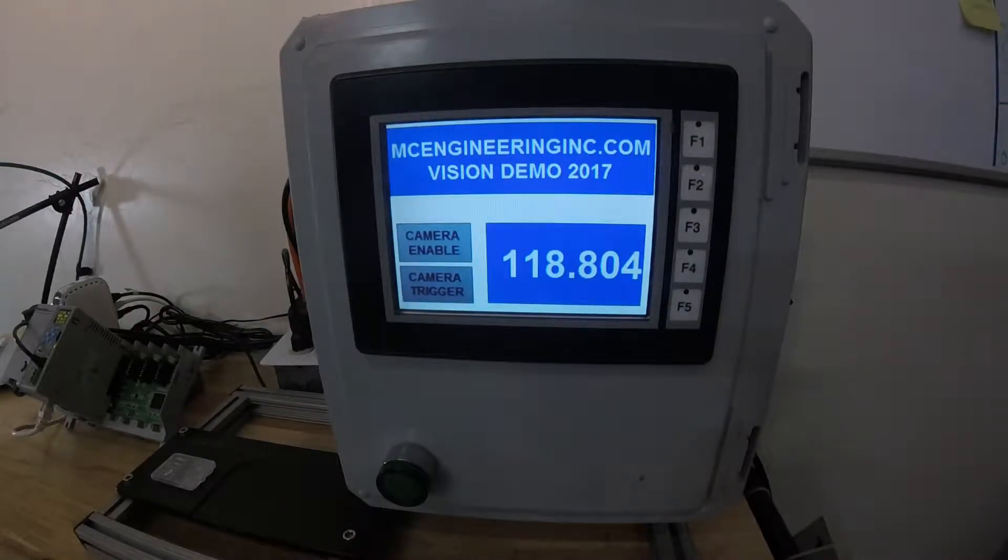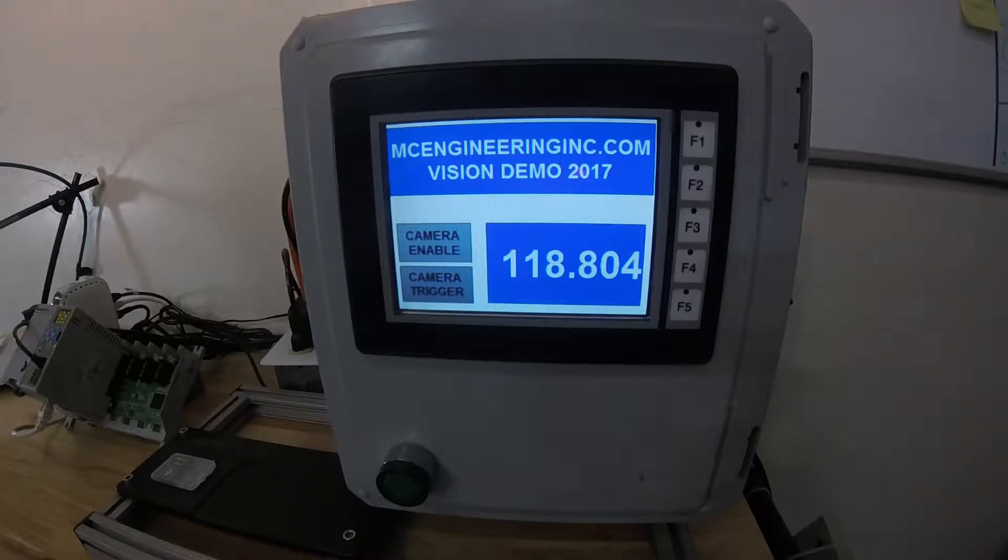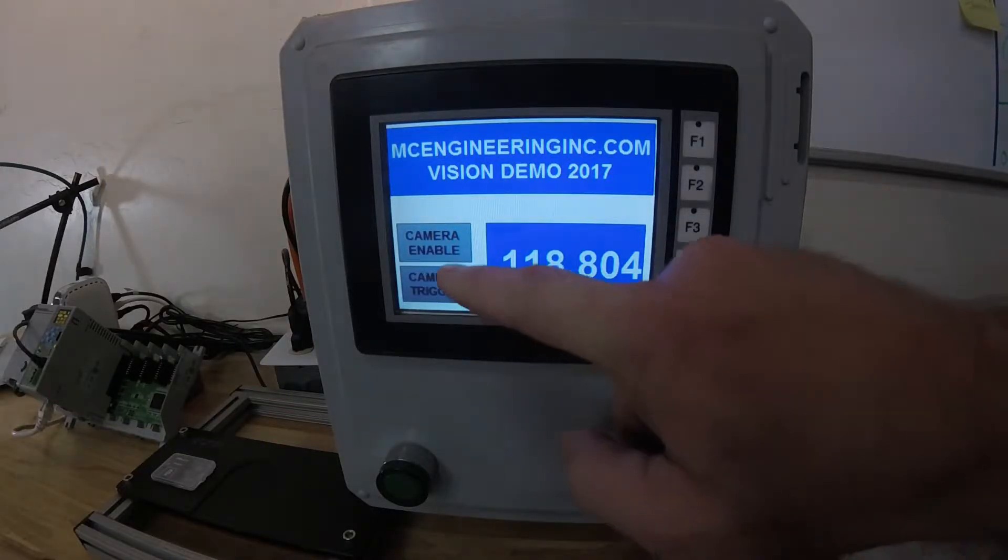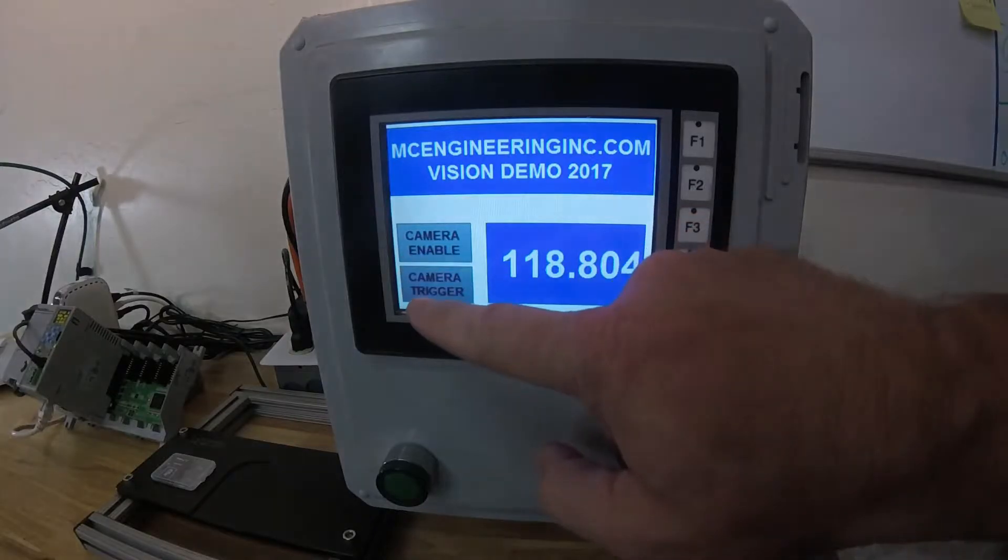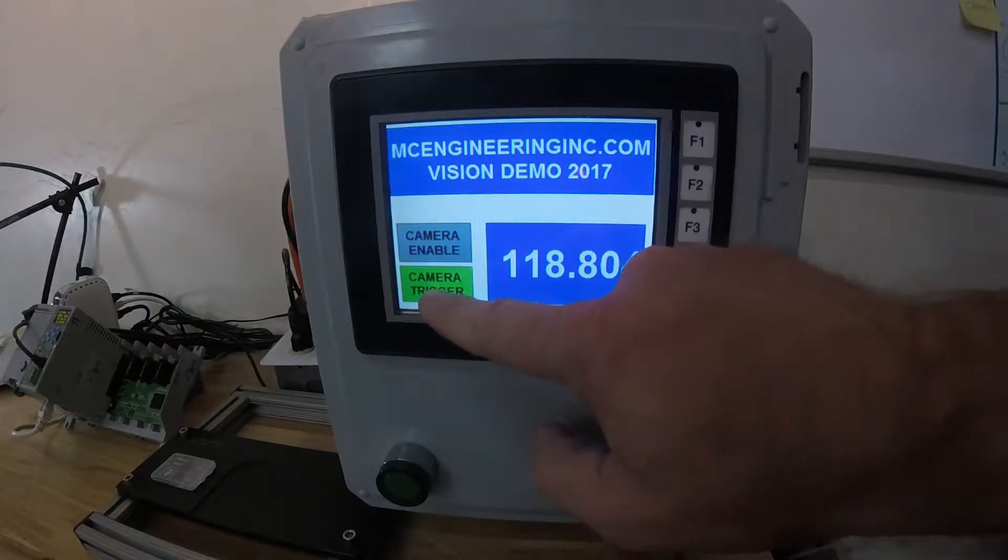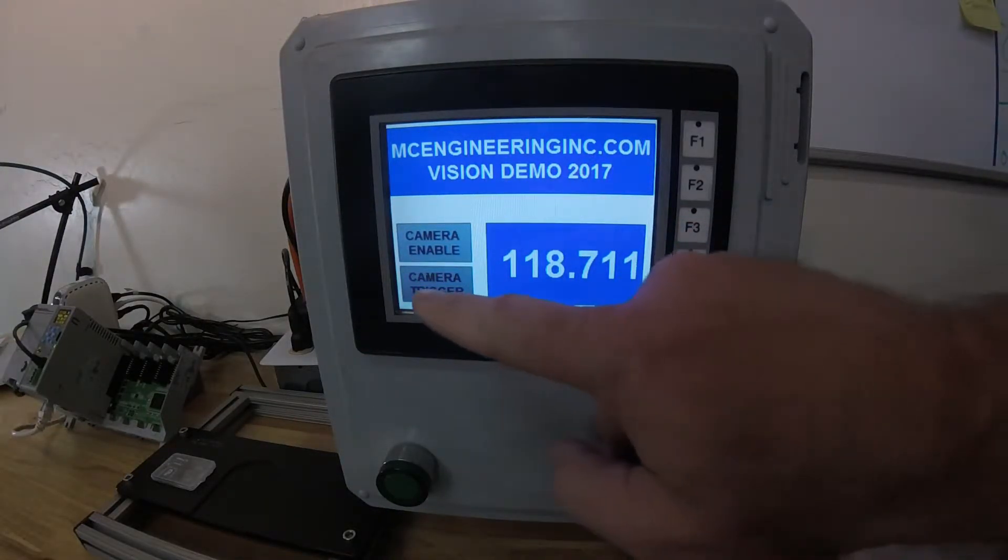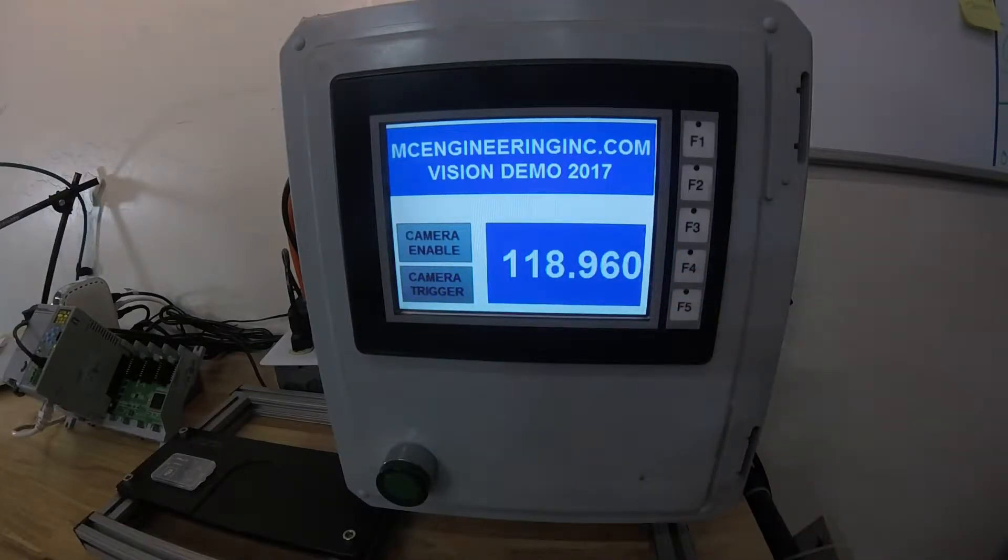Our user interface for this demo is an AutomationDirect 6-inch HMI with color. You'll notice the buttons light up, and every time you toggle it, the data updates as well.